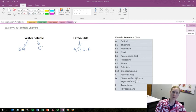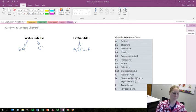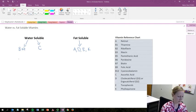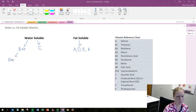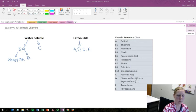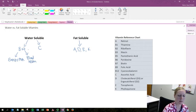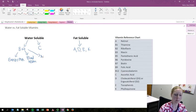Now B vitamins can be then further categorized by function. These functions are going to be for energy metabolism, for blood health, and then the third function is going to be the metabolism of amino acids and proteins.